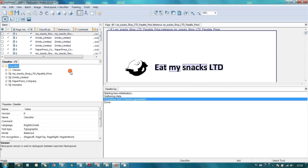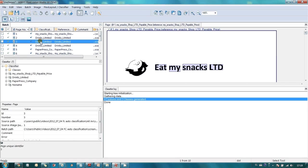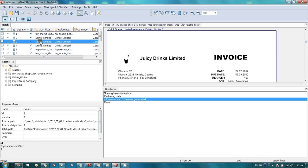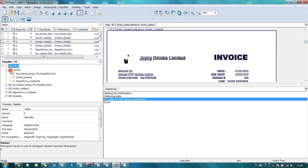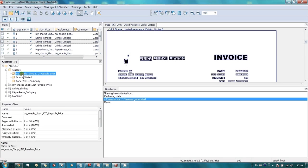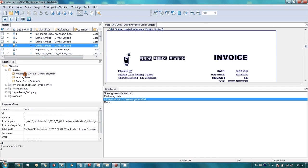At this point, FlexiLayout Studio analyzed all our documents, tried to find similar and created class for each group of similar documents. So, as you may see, we have three groups and this is correct, because we have invoices from three different suppliers.